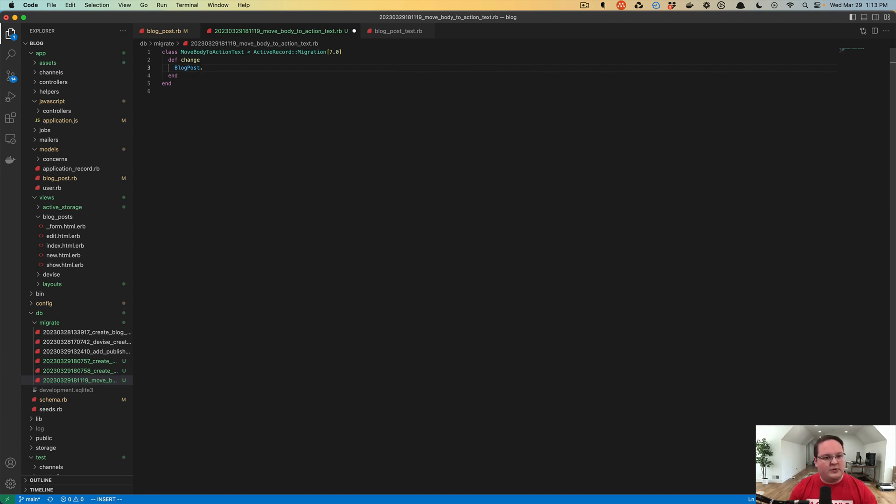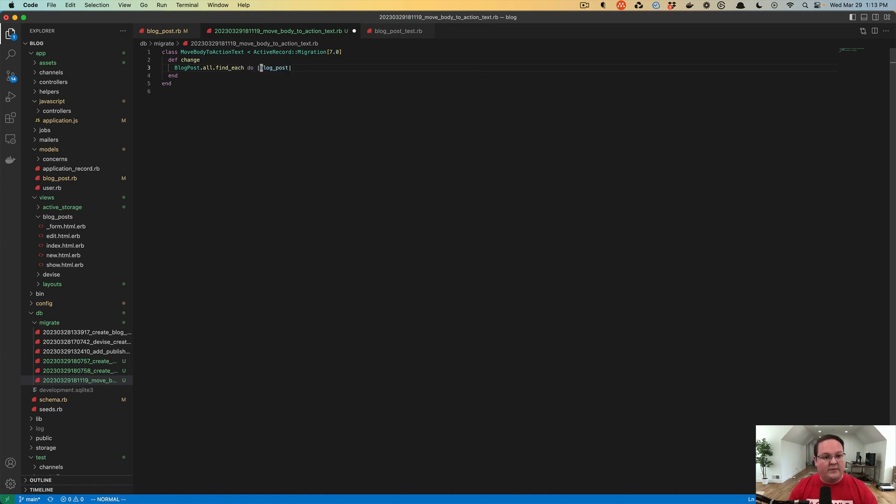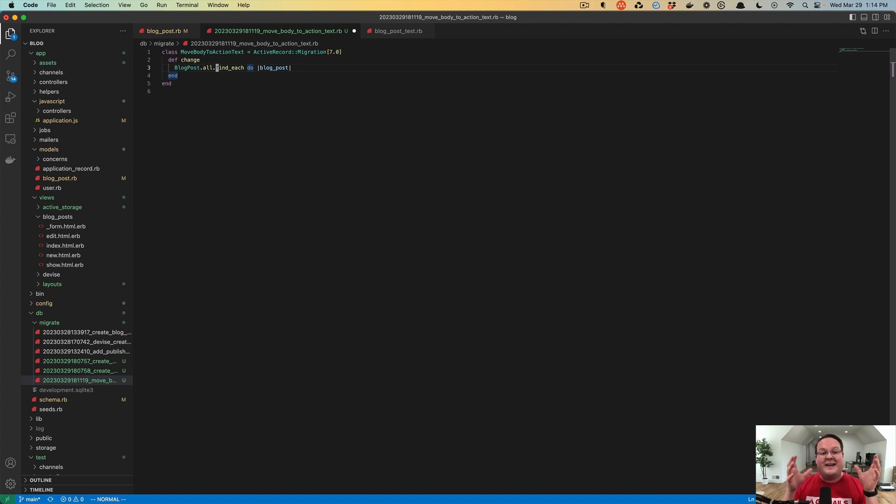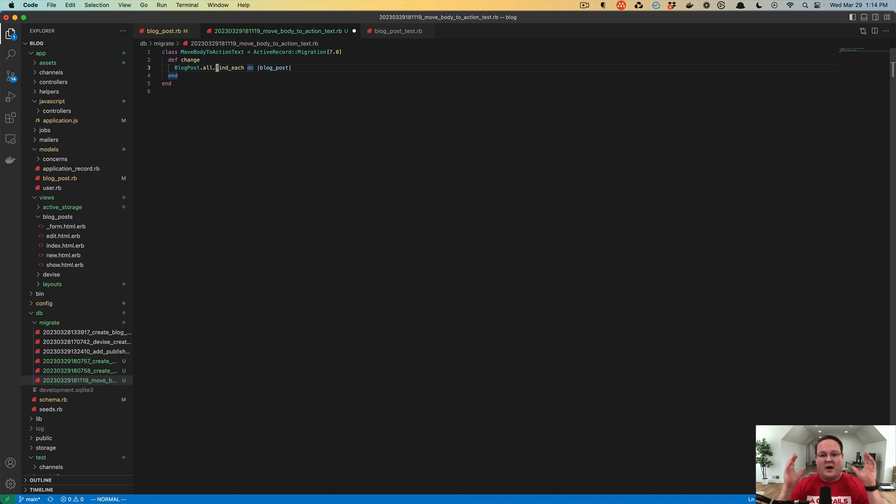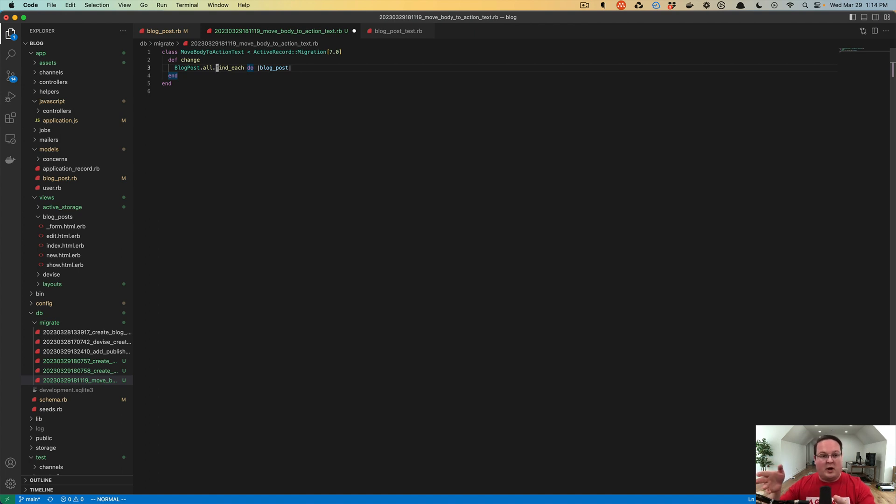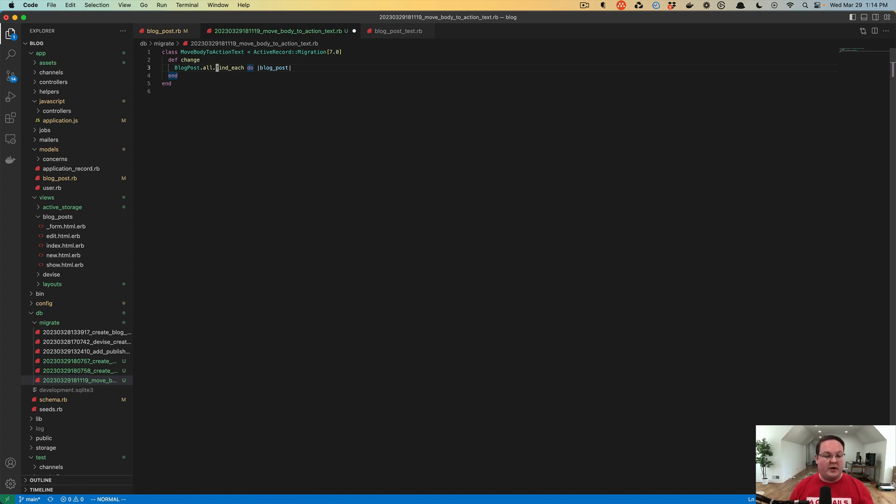What we'll do is say BlogPost.all.find_each, and this is a useful practice. The find_each will work like each, however it is going to grab batches of records and process them at a time. We'll load a maximum of a thousand, I think, by default. So we'll grab a thousand blog posts at a time, load them in memory, and then give you each one to operate on where we will take the body and assign it to the content.